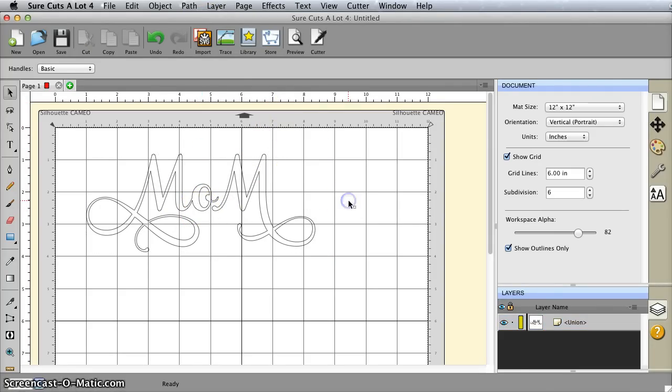So that's all there is to choosing the fancy font glyphs in SureCuts Lot. I hope you found this helpful. Thanks for watching.